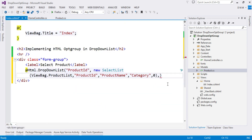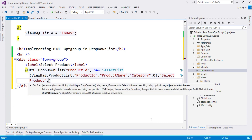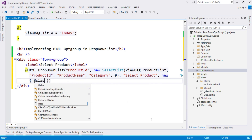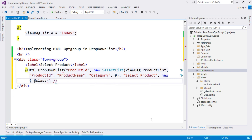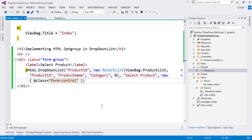The next argument is the option label — I set it to 'Select Product', so since I set the selected value to zero, 'Select Product' is always selected by default. If I set it to one, the first option gets selected. The last argument is the CSS class, applied using an anonymous object. I apply the Bootstrap class form-control to the drop down list.